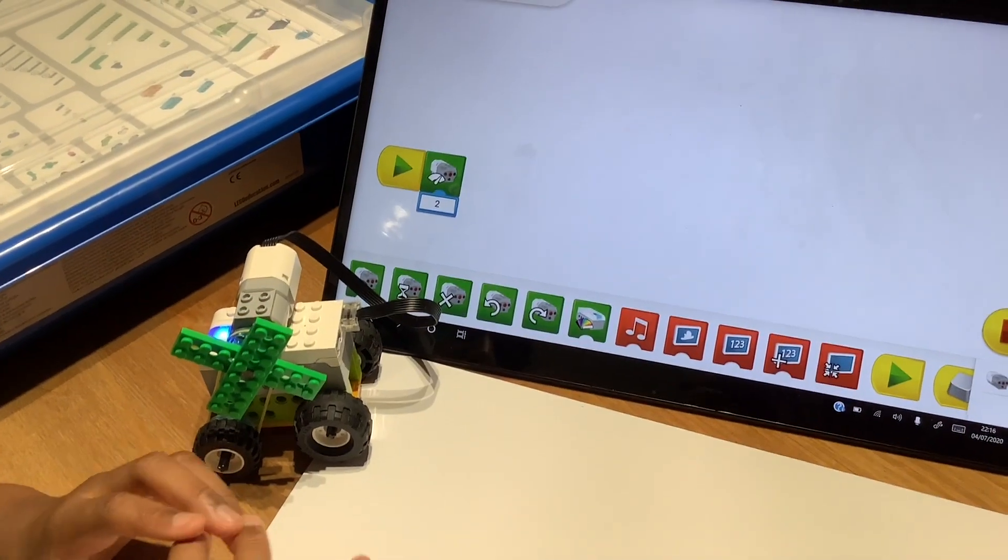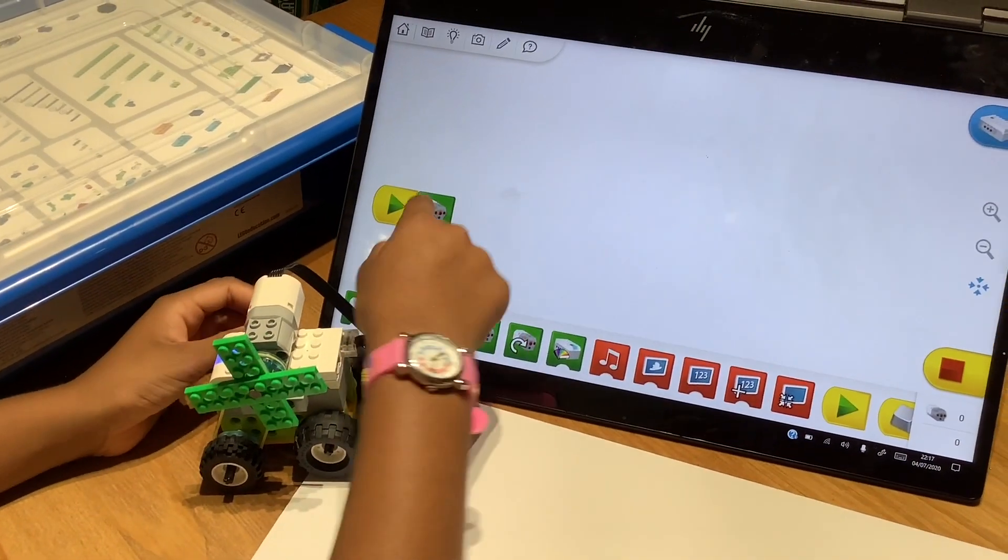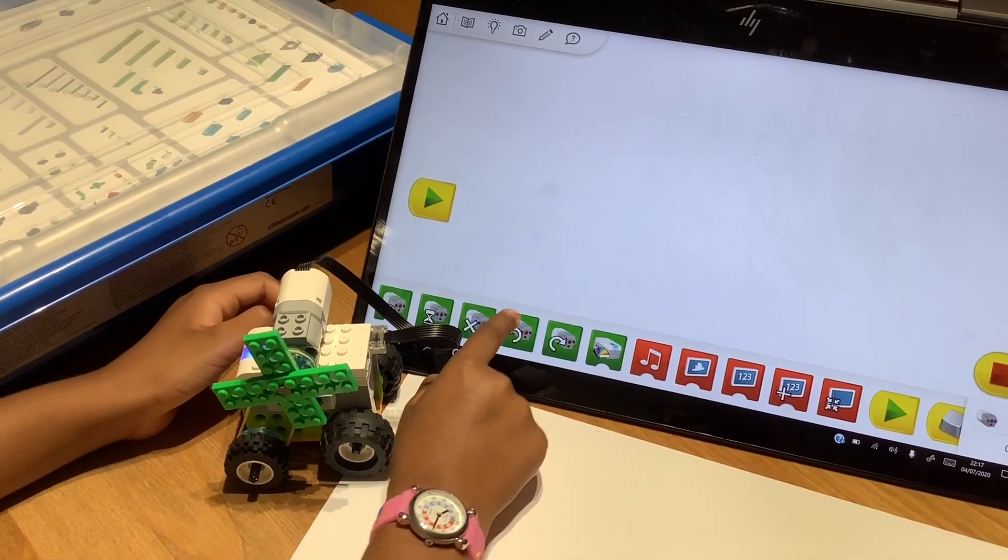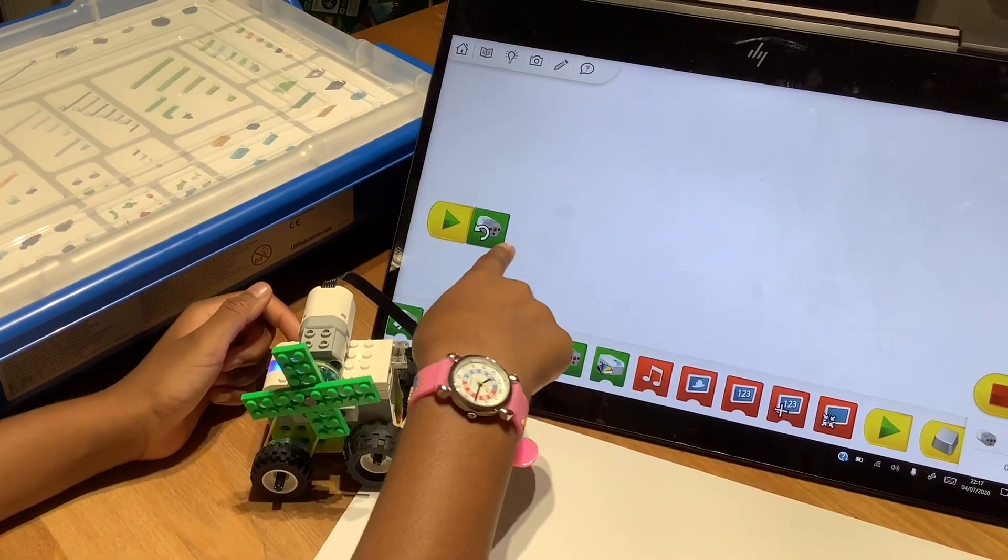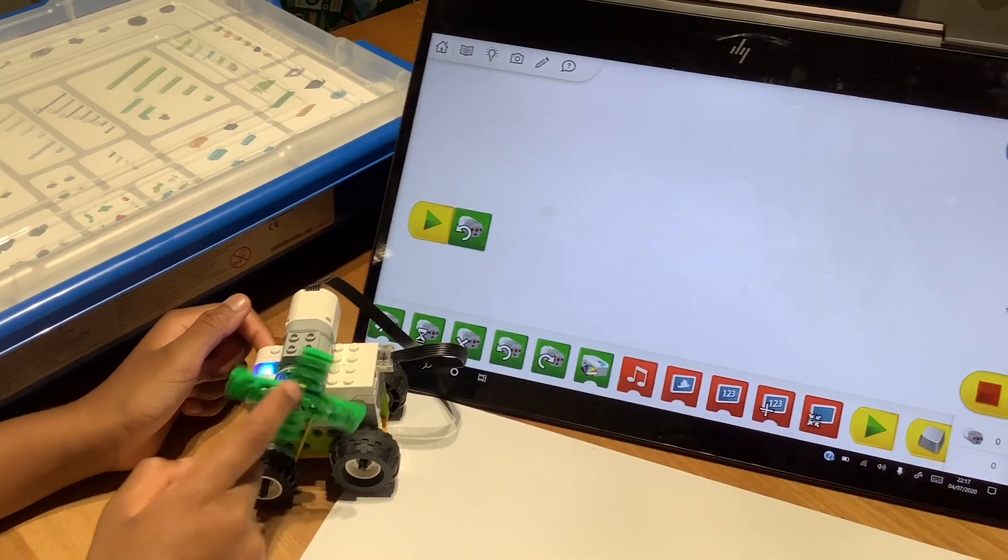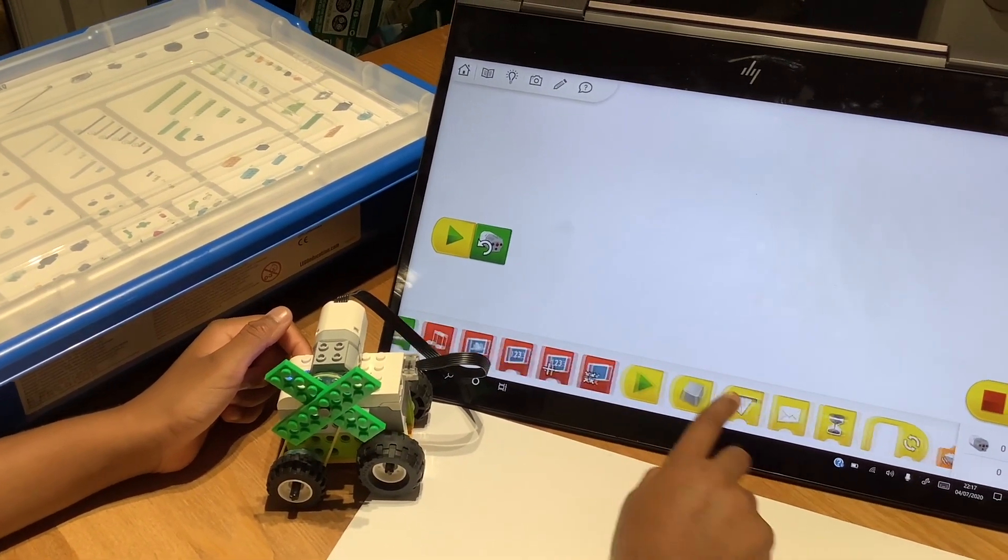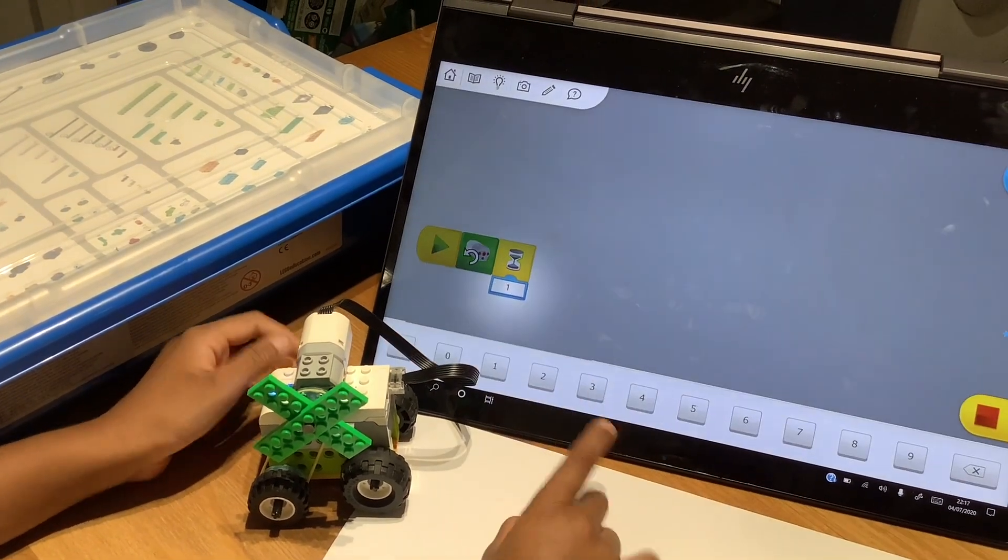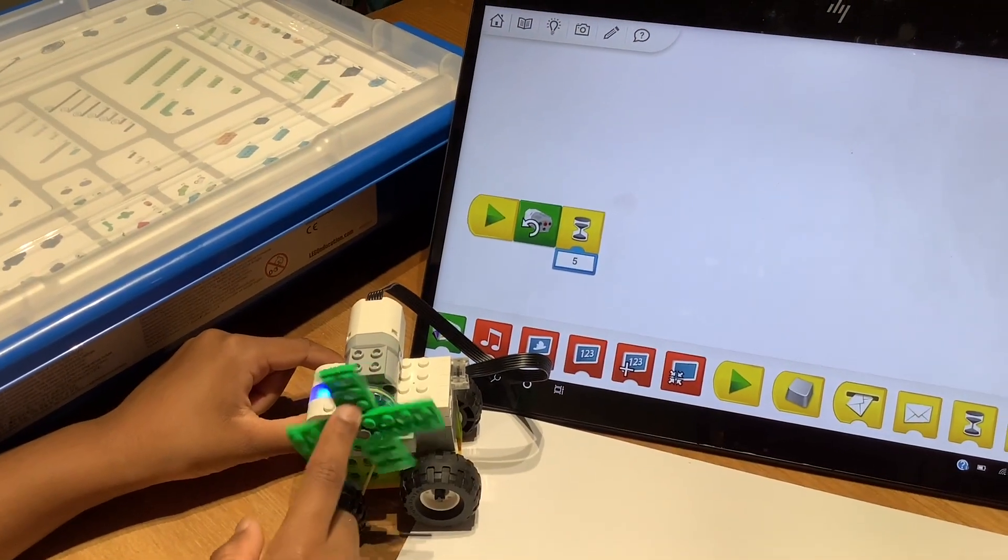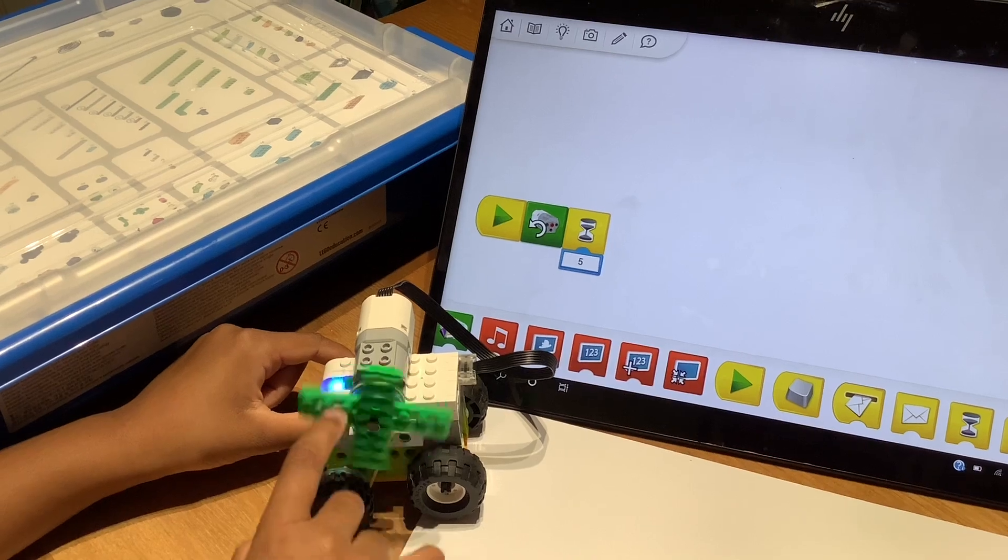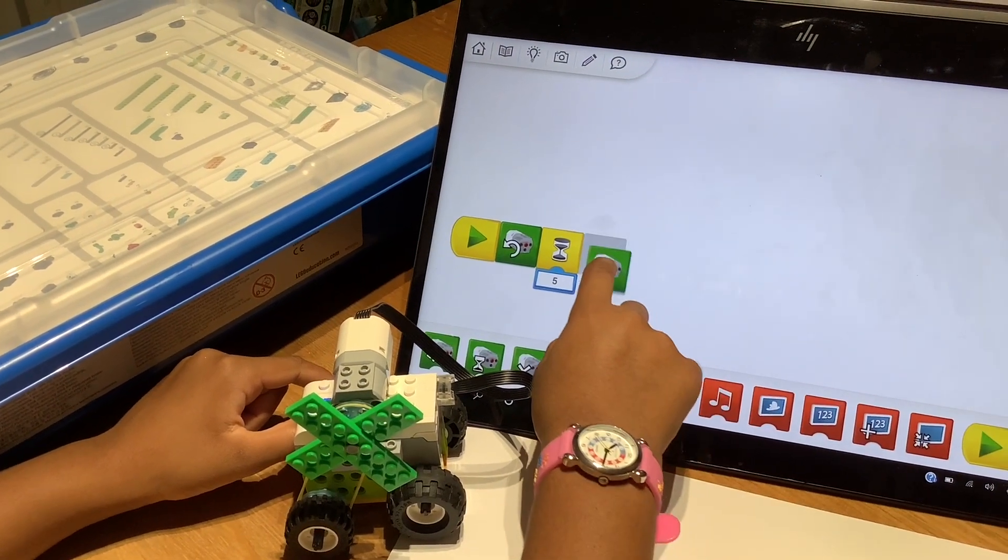So now I'm going to be making my own code. I'm going to delete this and put a motor turn block this way. So this way block will turn this way to my left side, and then I'm going to put a timer in between them. And I'm going to put it for 5 seconds. So for 5 seconds it will move to the left, and then I'm going to add a that way block.